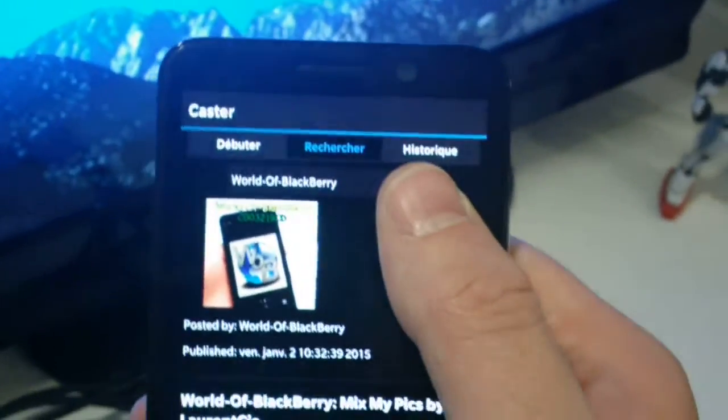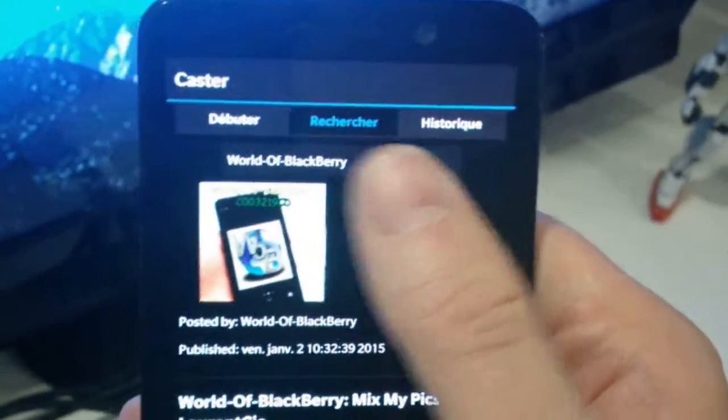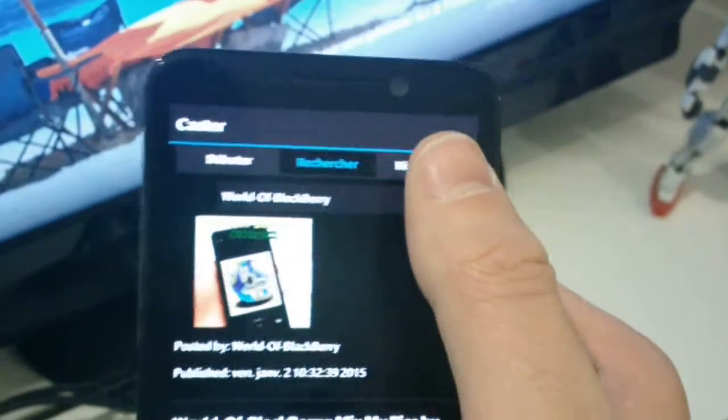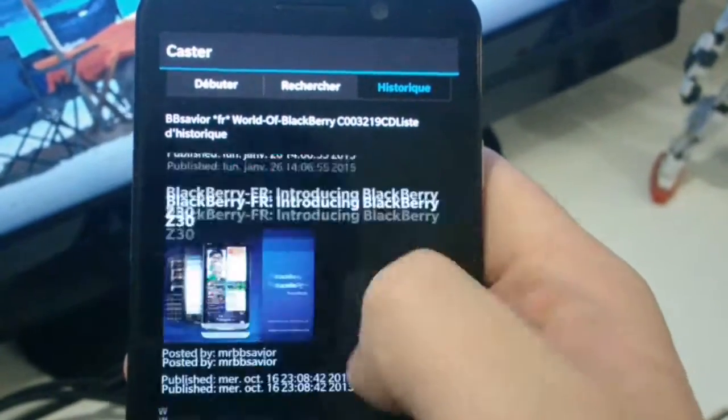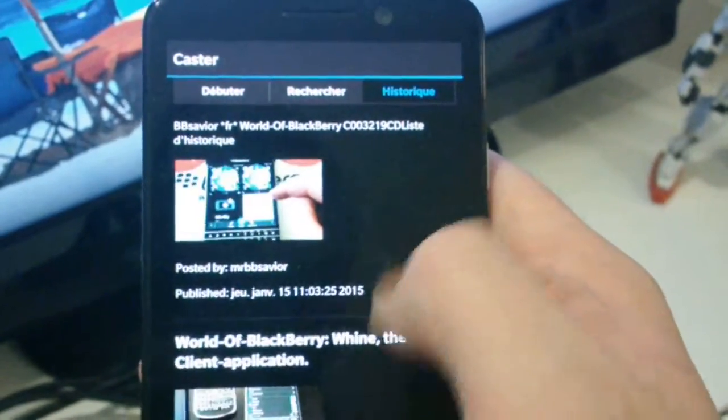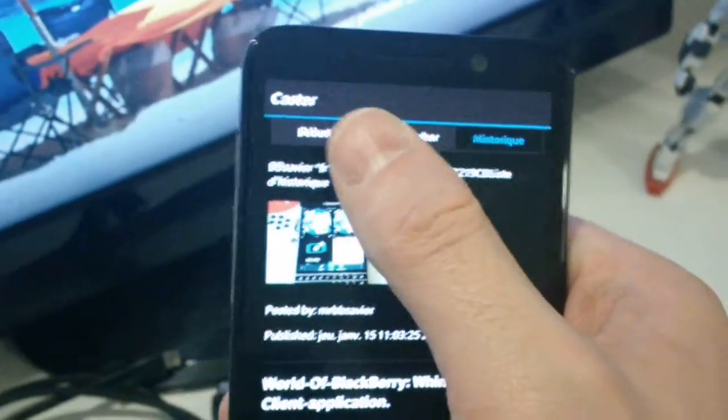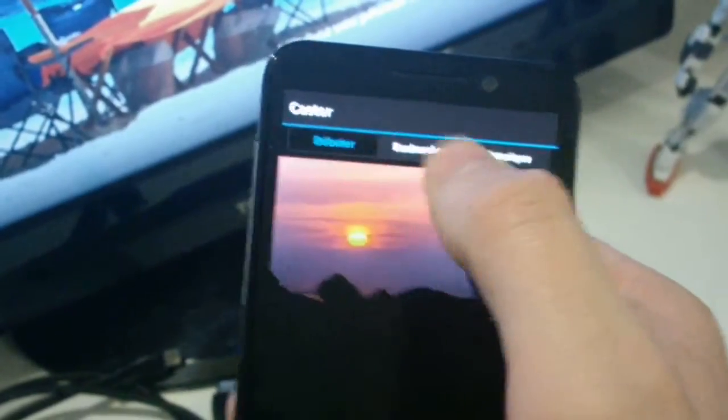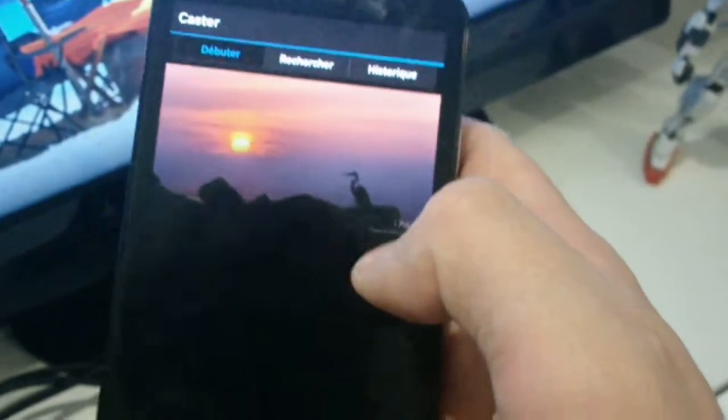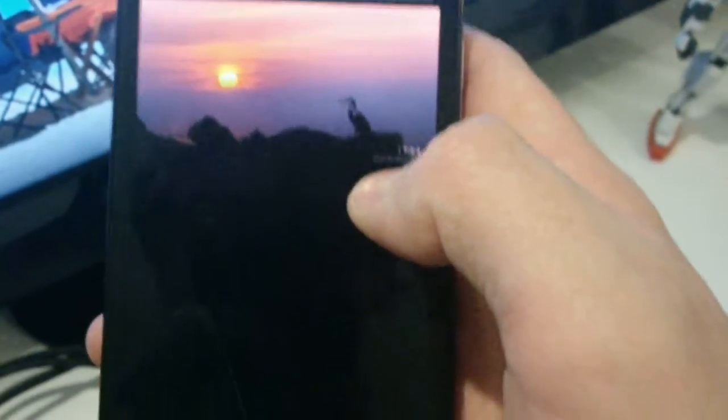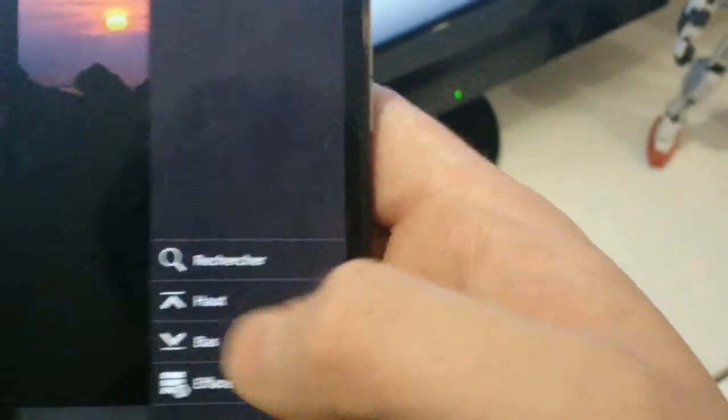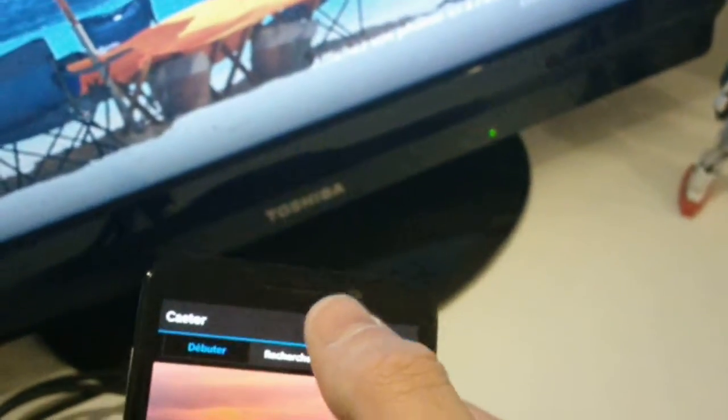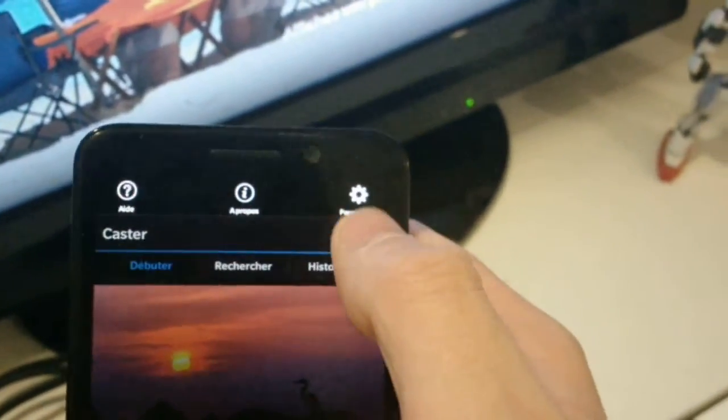So on Cast, you can search a link, you have the history of videos you have seen with Cast. You have the detection with a Chromecast. Just besides, you have the settings.